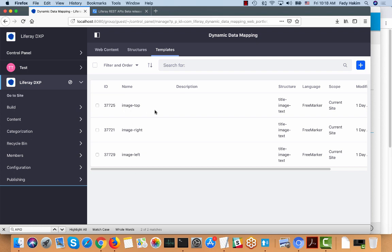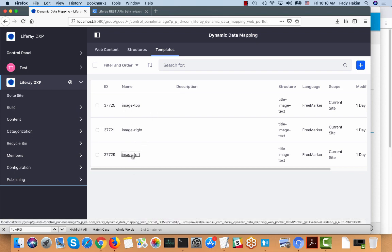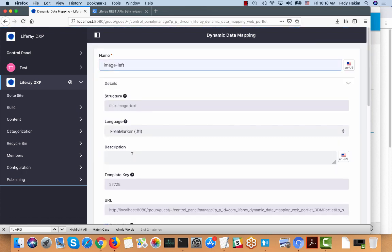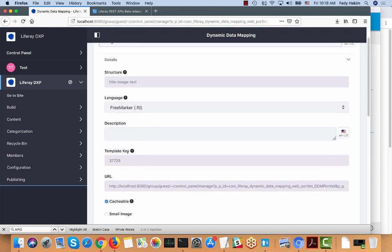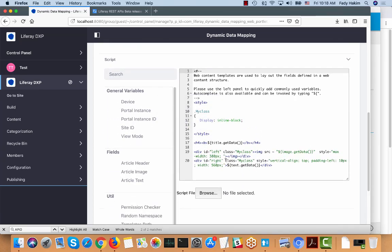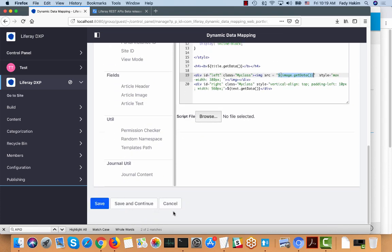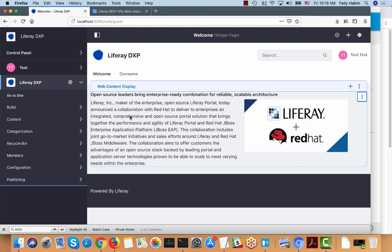After the structure, I built templates for it. I have three templates: image on the top, image on the right, and image on the left. If I open one you can see it's basically HTML code — I'm getting the values from the structure that the user filled and inserting them inside my HTML code. You can make it as fancy as you want with more CSS, JavaScript, and HTML5. This is just a basic example to show the API, not the content creation.